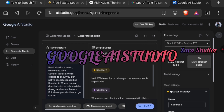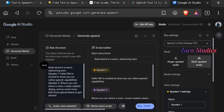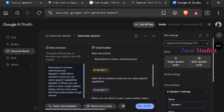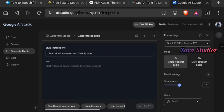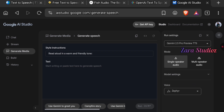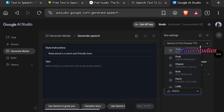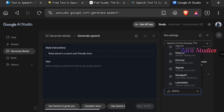The fifth and absolute favorite is Google AI Studio. Search for it on Google, click on Generative Media, and you'll arrive at the interface. You can select "Multiple Speaker Audio" to generate a podcast-style conversation with two voices, or click "Single Audio" for just one speaker. Click on Model Settings to increase the temperature, then select from a wide variety of voice options and preview them.